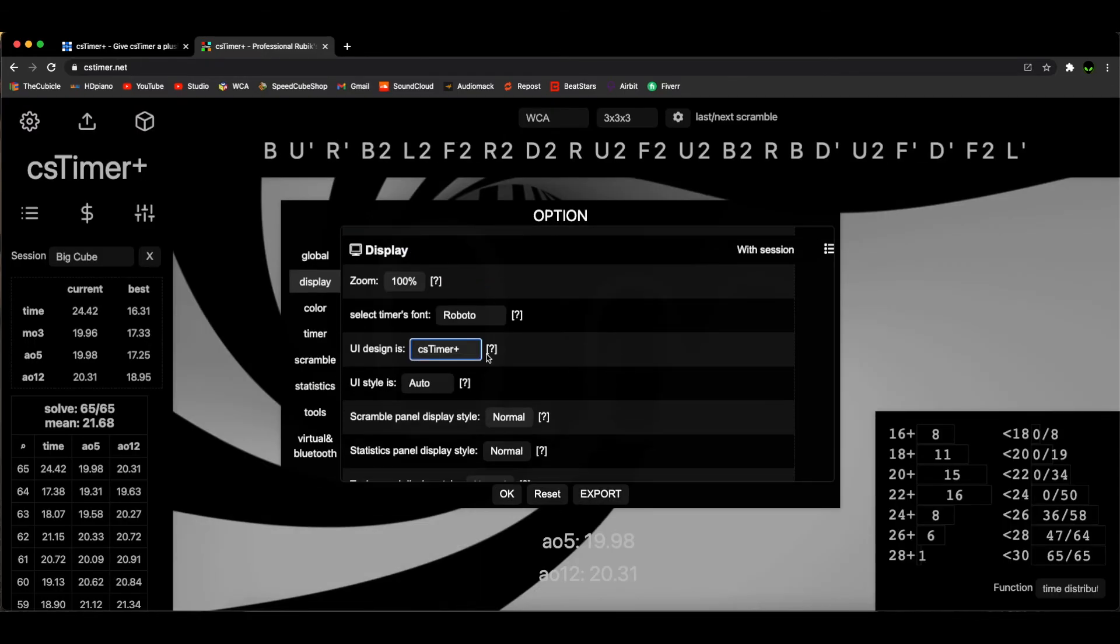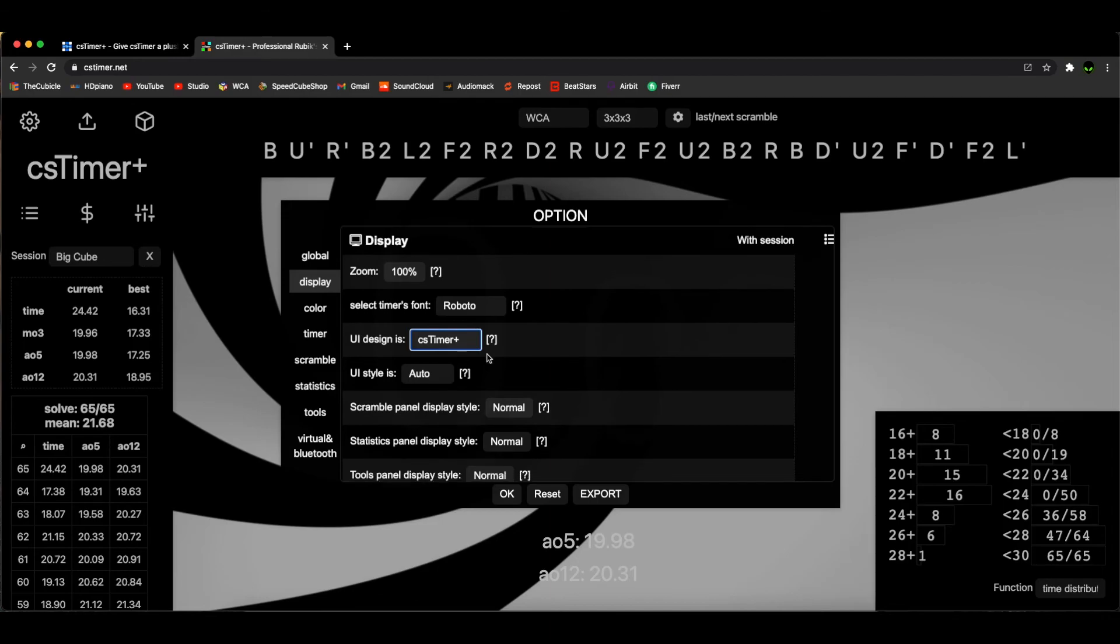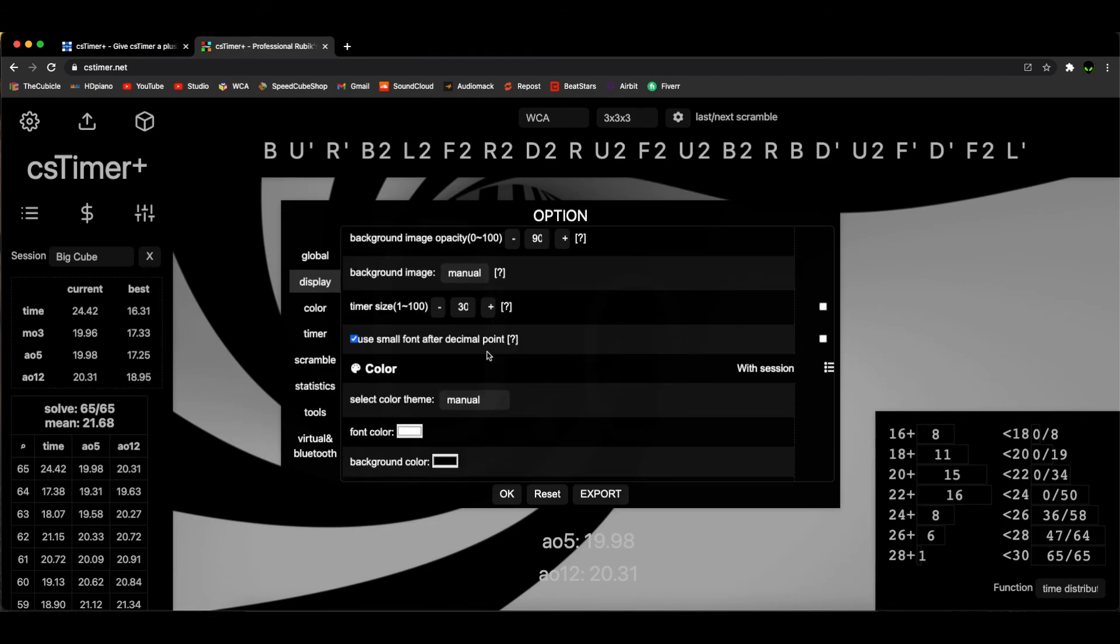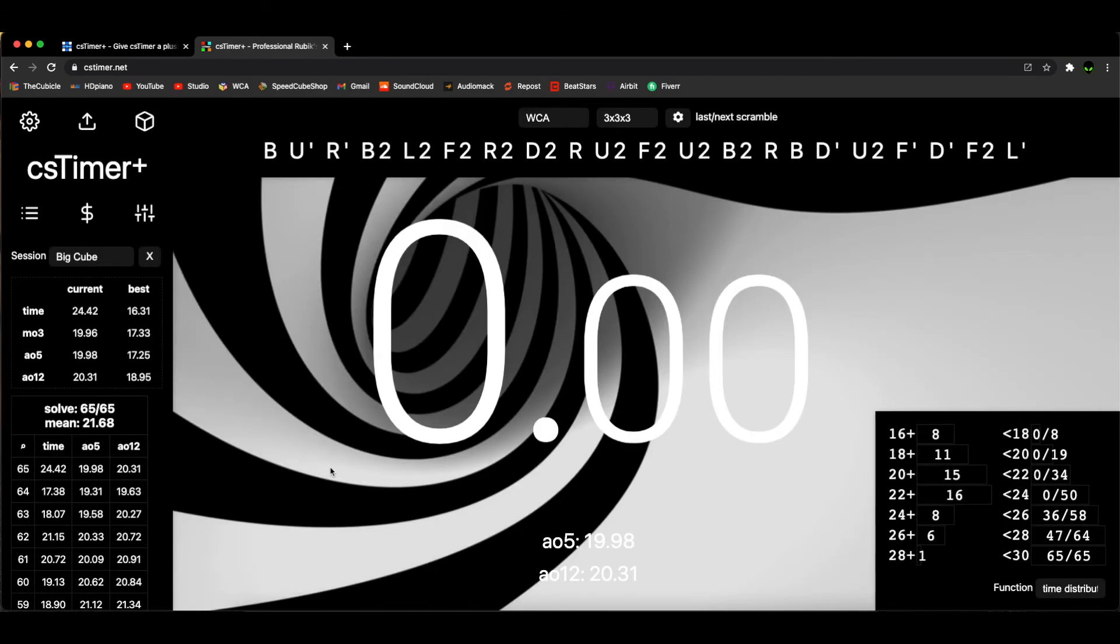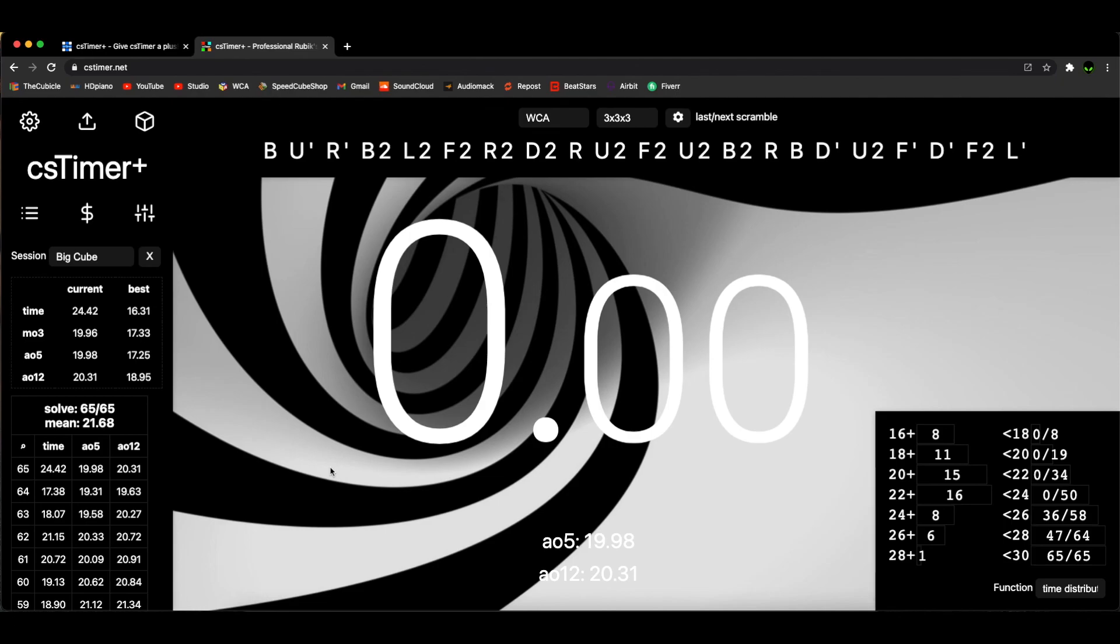I'm gonna keep messing around with this and see what cool things I find. I hope you enjoyed this video. Be sure to go check out csTimer Plus. Yeah, that's it, thanks for watching!